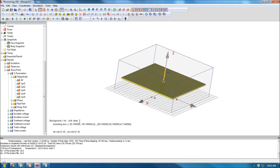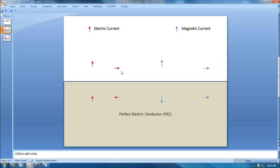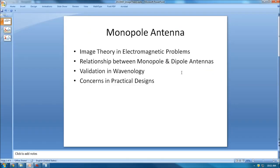In our software, we can also model 3D structures. Let's take a look at the topics covered in this tutorial: first, image theory in electromagnetic problems and the relationship between monopole and dipole antennas; then we'll use the software to design a model and validate theoretical predictions; and finally, we'll consider some practical issues in real designs.